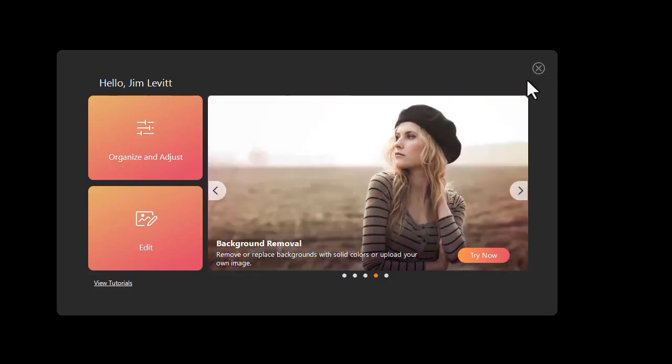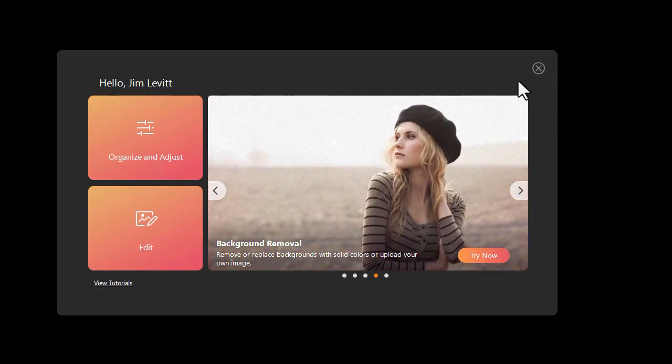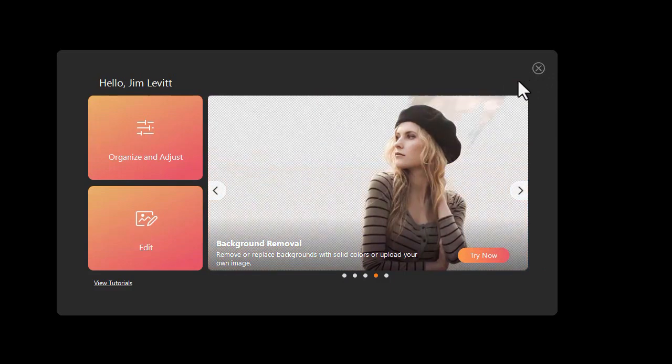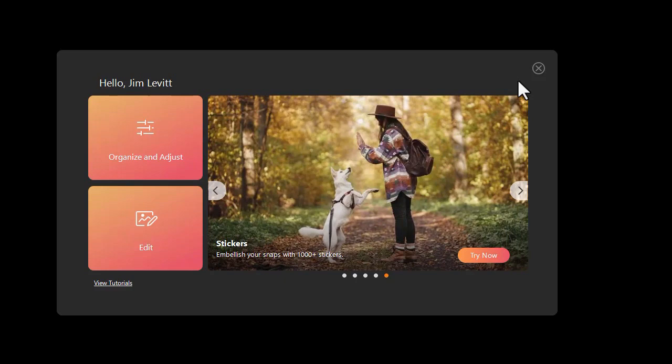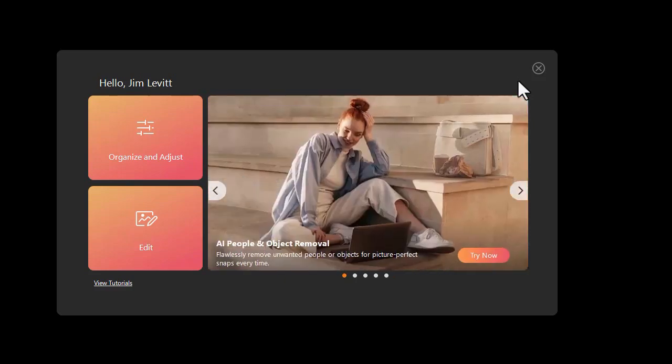There are some new features that PhotoDirector 365 in its latest version now has. We'll be showing you some tutorials on that in coming lessons.